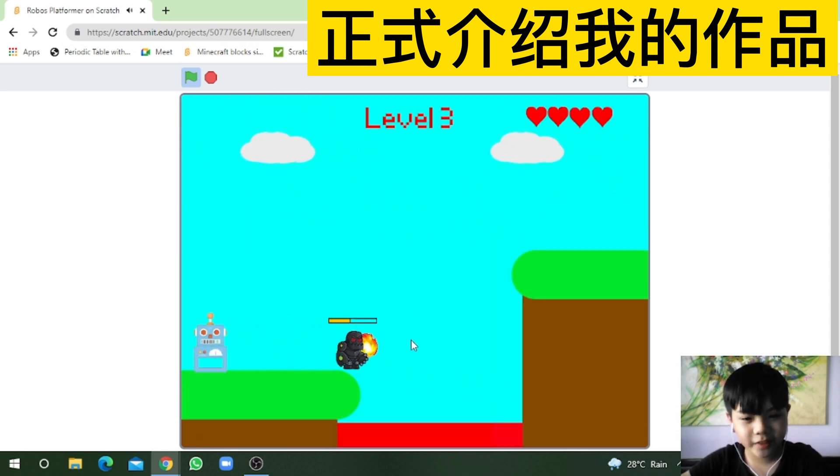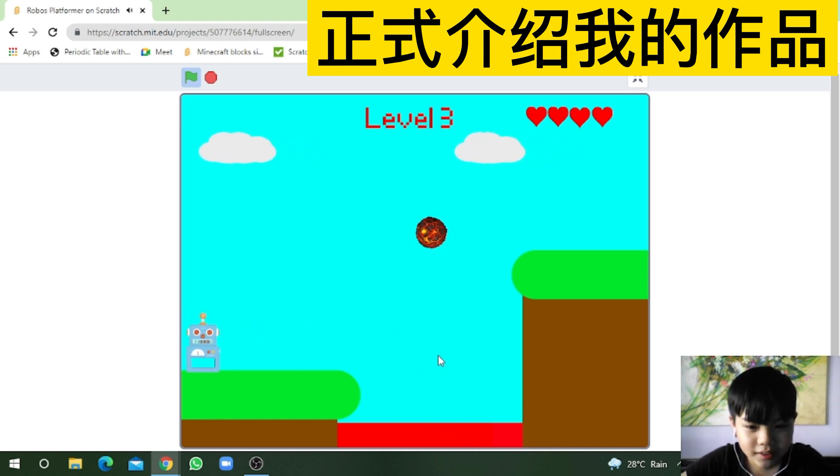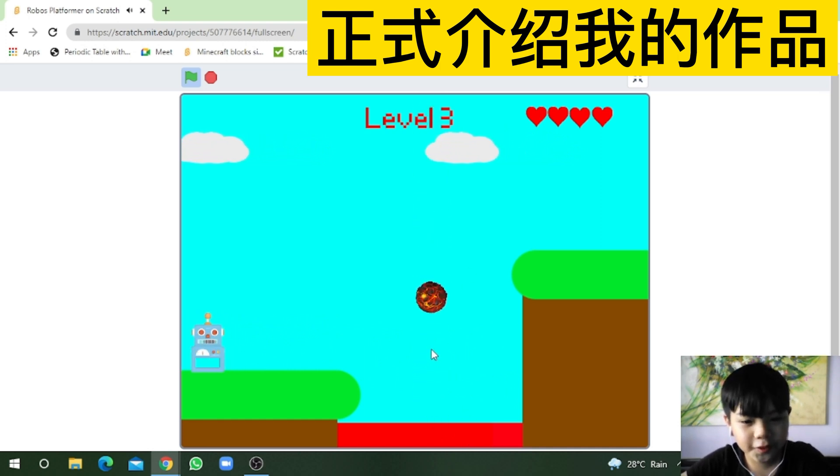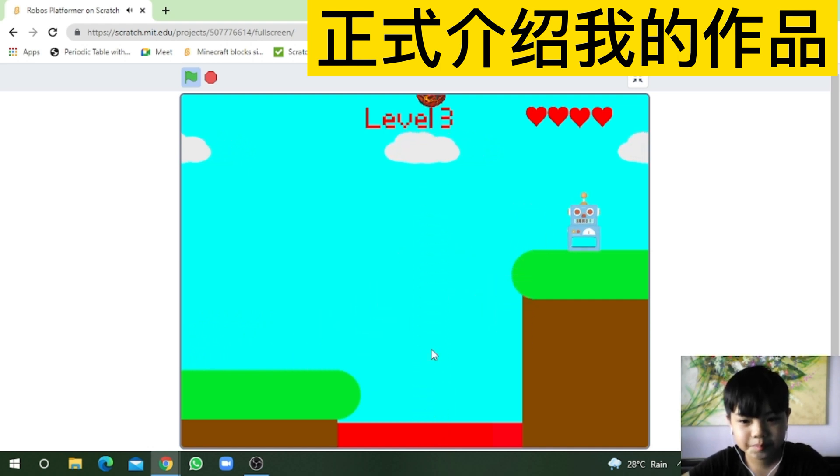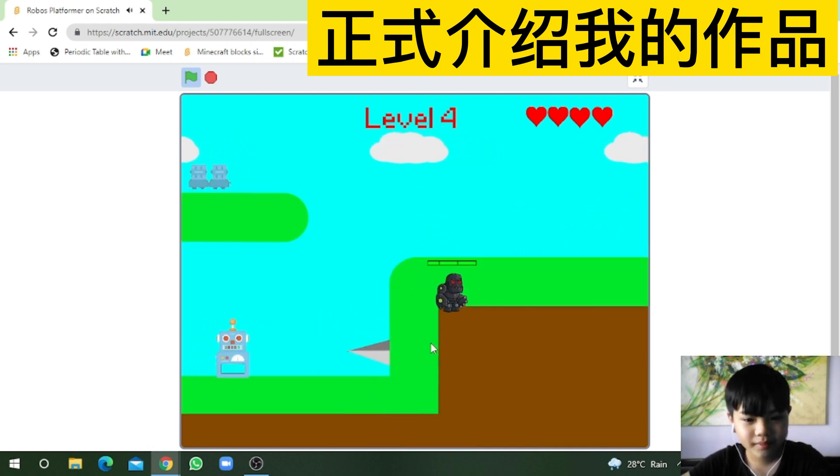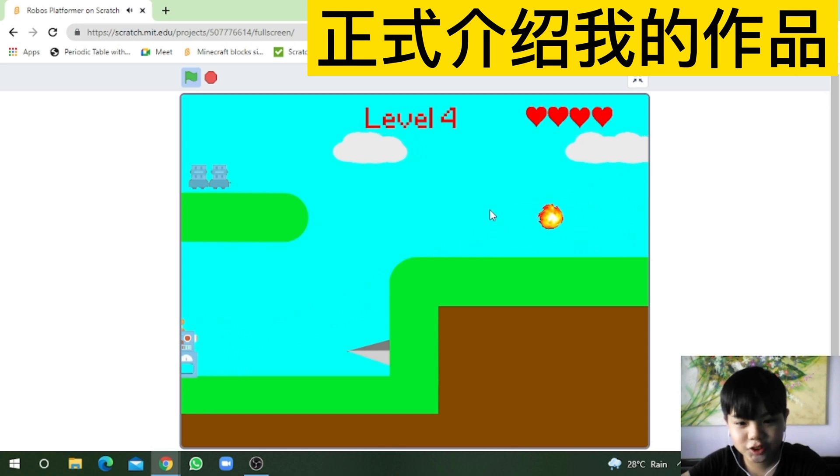In this level, there will be a magma ball. Be careful! Go! In this level, the enemy will have 3 lives!